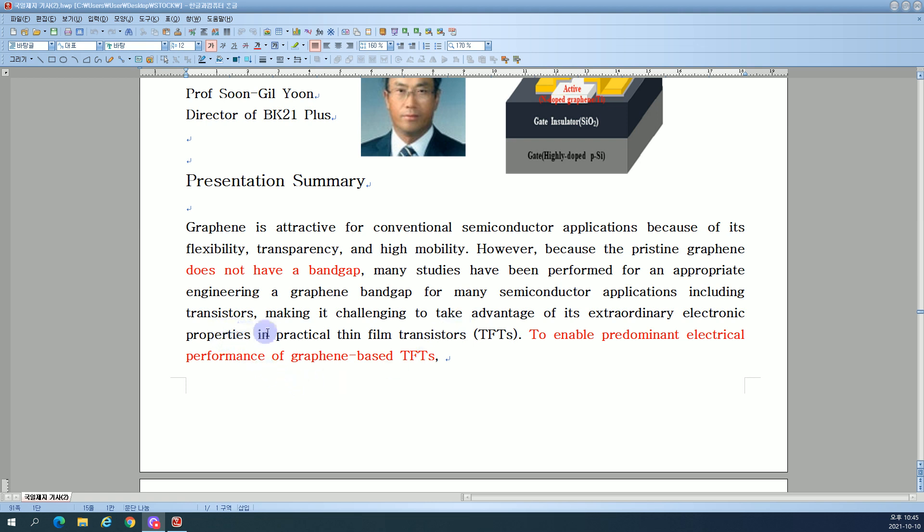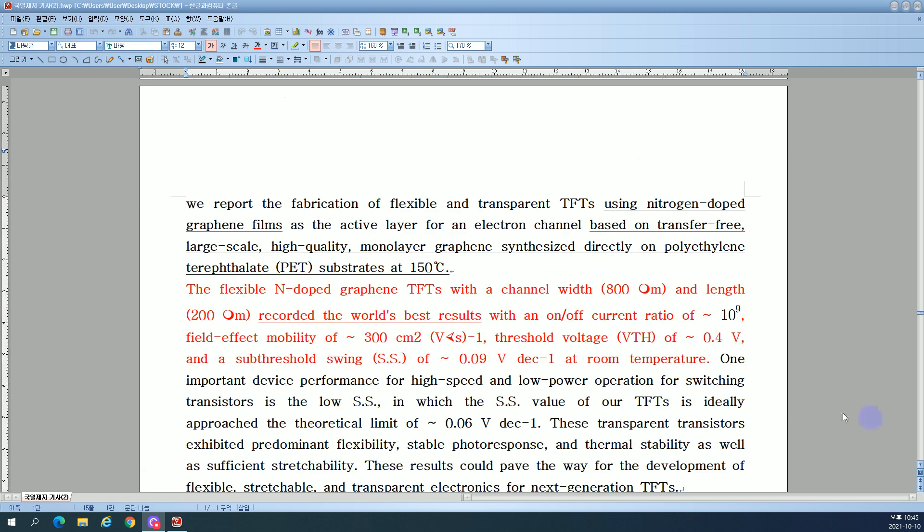Making it challenging to take advantage of its extraordinary electronic properties in practical thin film transistors. To enable predominant electrical performance of graphene-based TFTs, we report the fabrication of flexible and transparent TFTs using nitrogen-doped graphene films as the active layer for an electron channel.